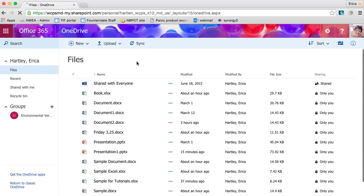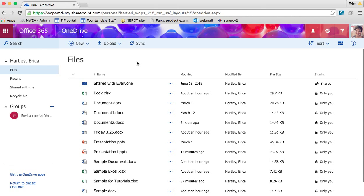When you get to your OneDrive, for any of you that are familiar with Google Drive, it looks almost exactly like Google Drive. It is the place, the filing cabinet if you will, for all of your documents.